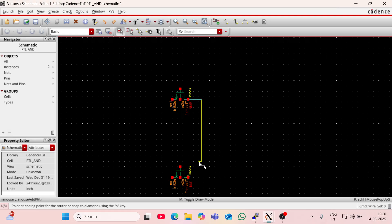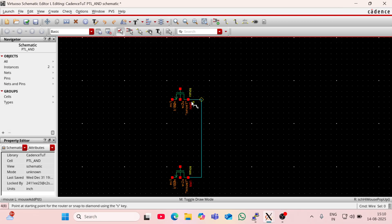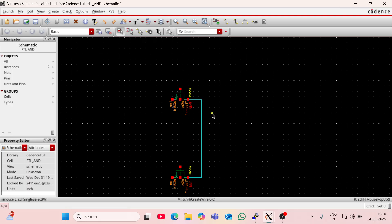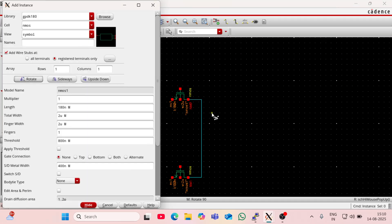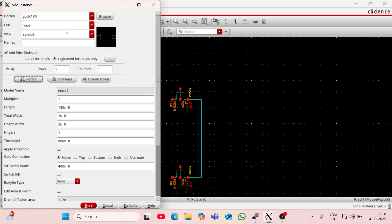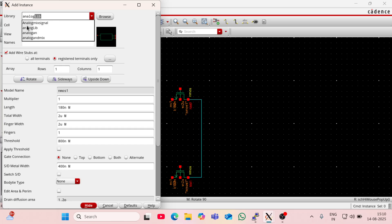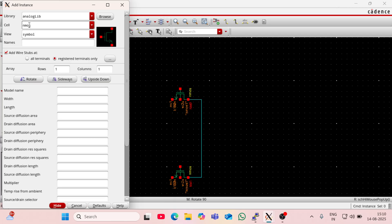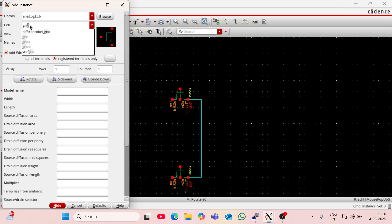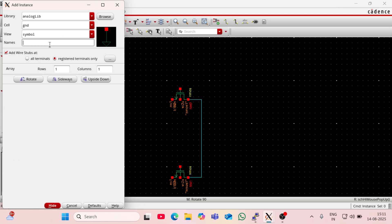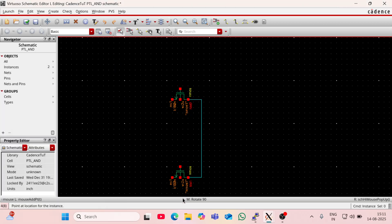I'm going to connect the AND gate using NMOS using wire by pressing w. The body of this NMOS should be grounded, so I am going to analog library. In analog library I will find ground. This is the symbol of ground, so I am connecting the body of this NMOS with ground.